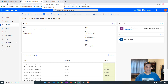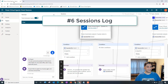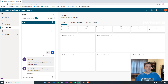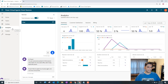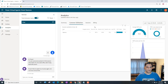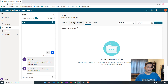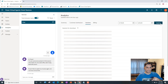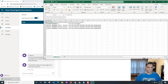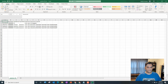The sixth hidden gem is the session log, which lives in the Analytics section. This is very important because it relates to licensing. In Analytics, you'll see out-of-the-box reporting including Customer Satisfaction. In the Sessions tab, you can select a date range, click Update, and download the session log — which contains very valuable information.